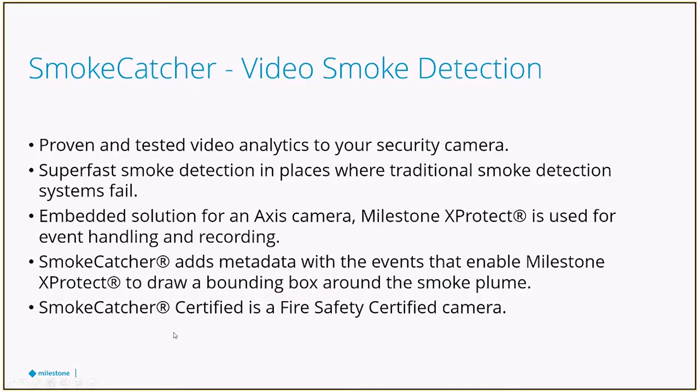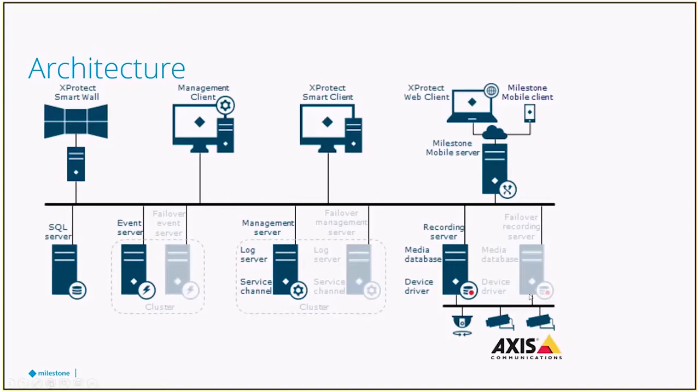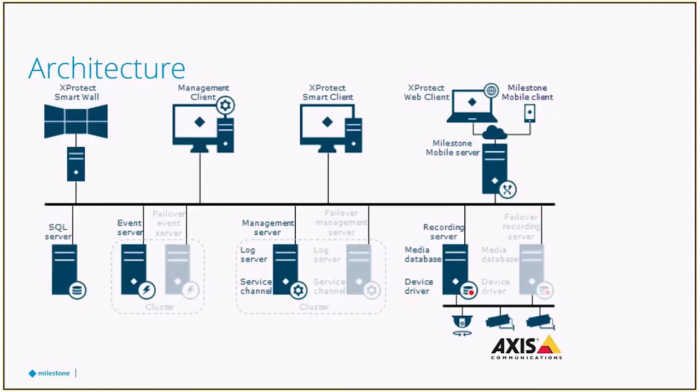If you are looking for more information on the product itself, it is in our marketplace. But again, we're going to focus a little bit more on the installation part of it in Milestone. When we look at our system architecture, there are a few components that are going to be added to this. Number one, it is Axis cameras only, so this is an app that is installed on the camera itself and is licensed on the camera.